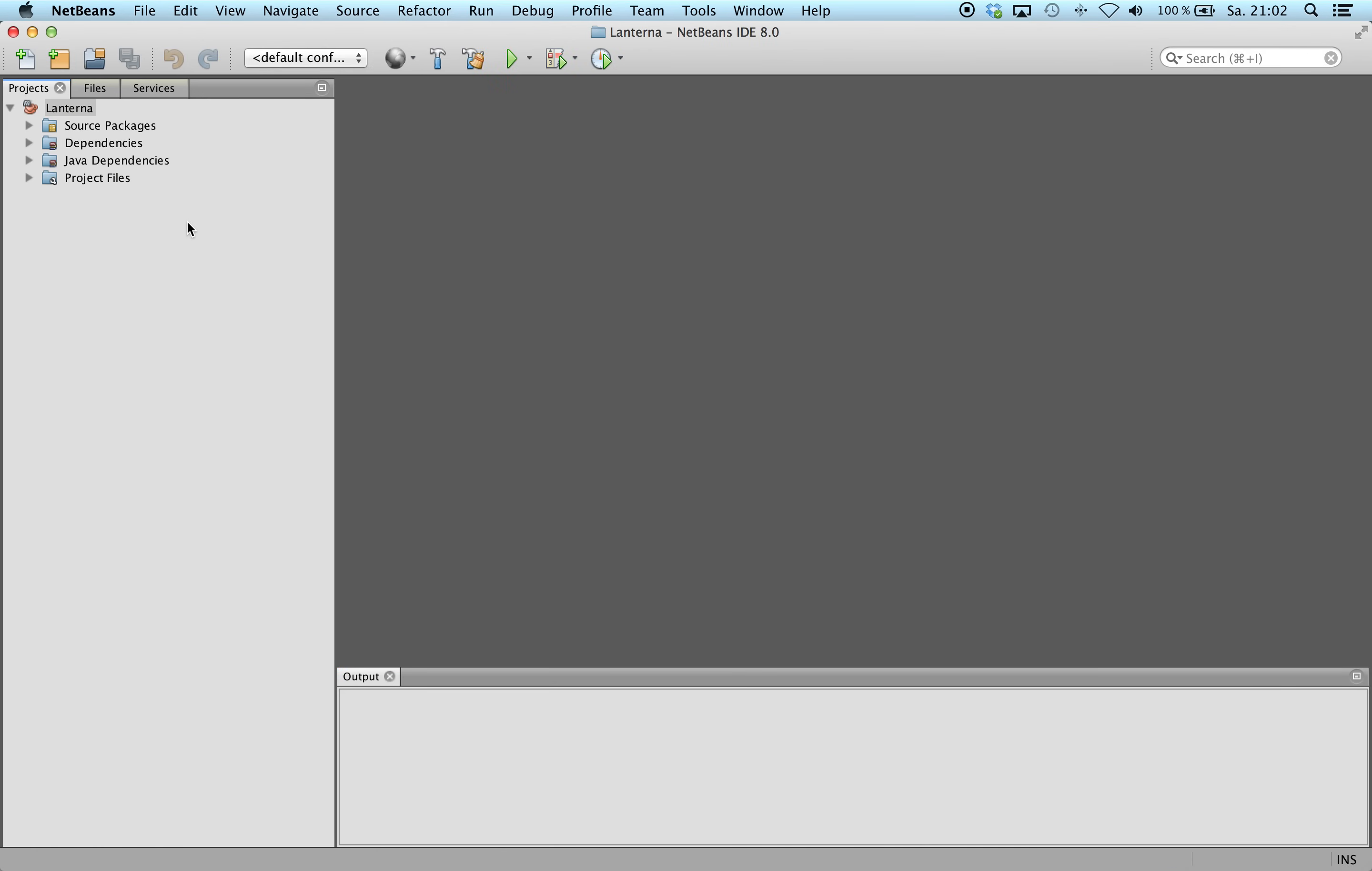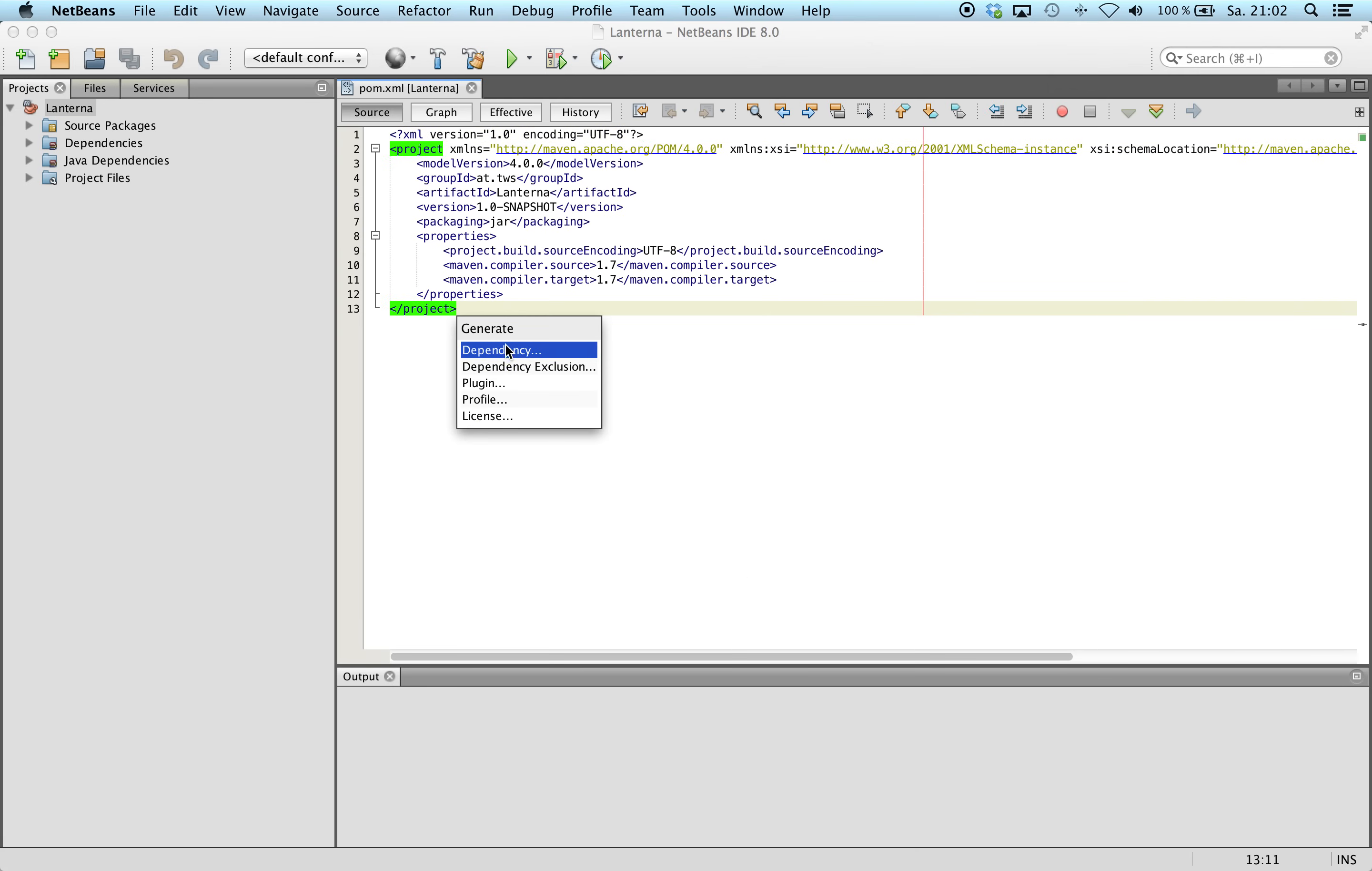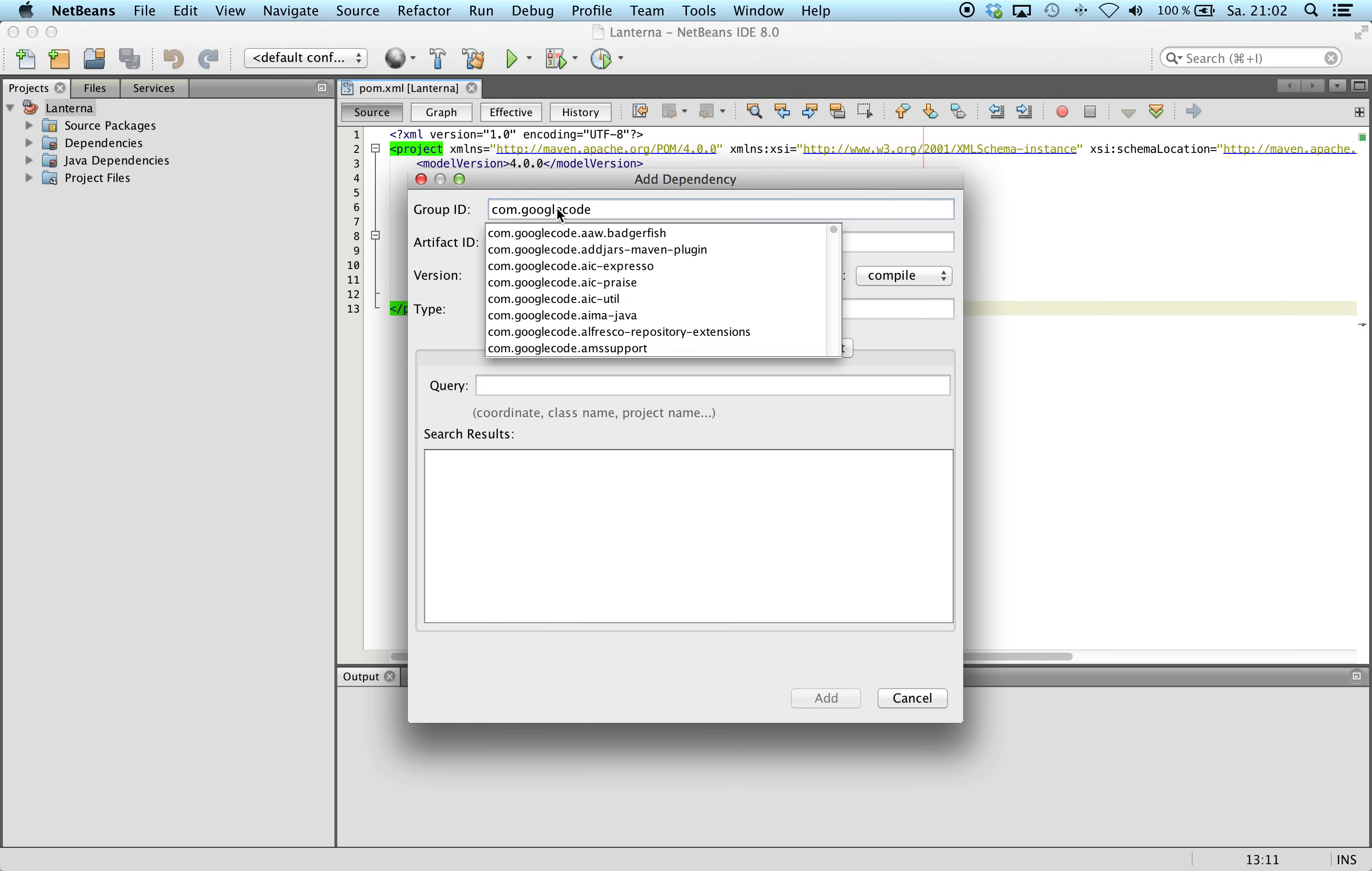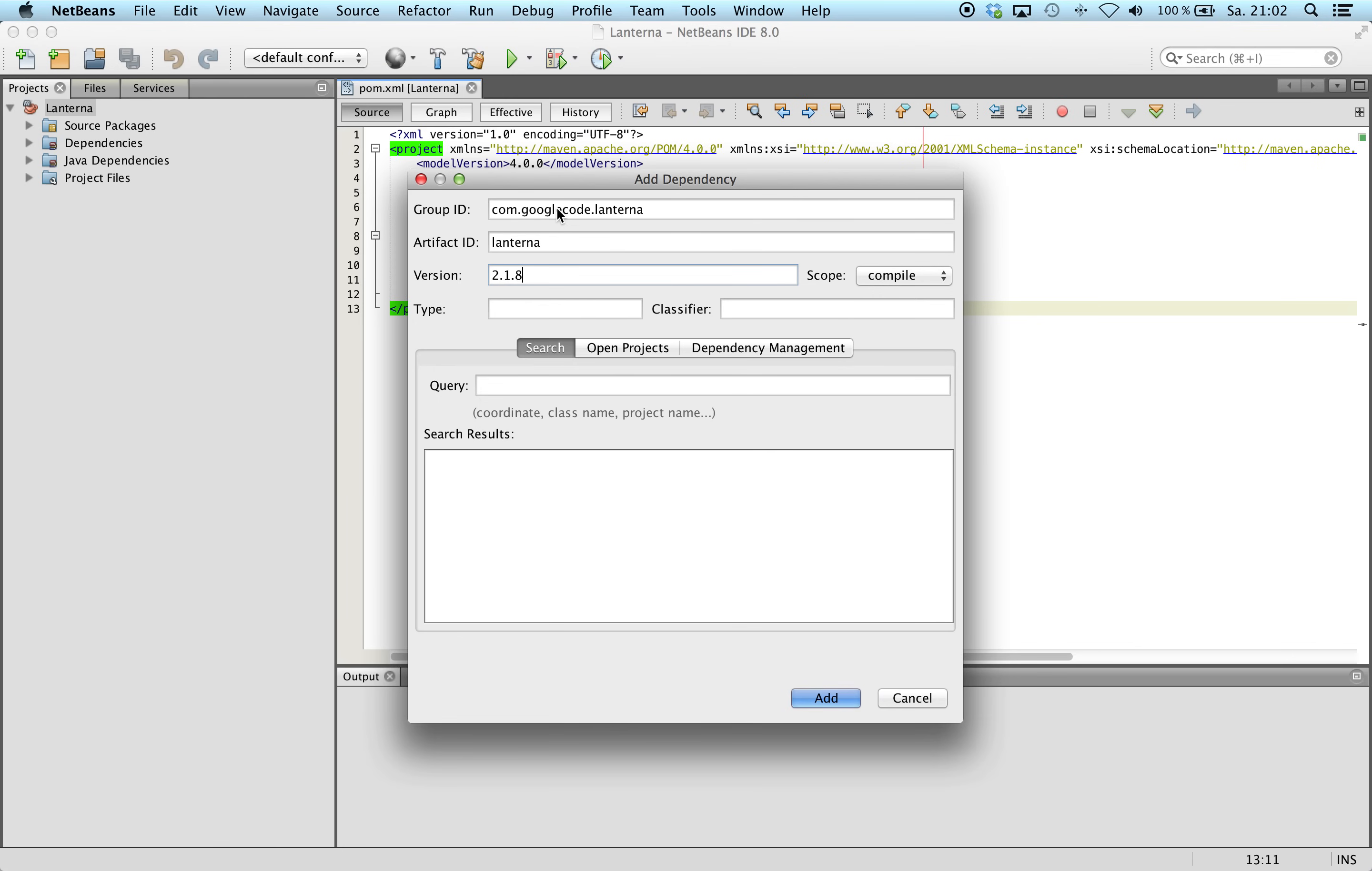So first, I will open the POM file and I will add the dependency to the Lanterna API. I want to use the last stable release, 2.8.2.1.8.